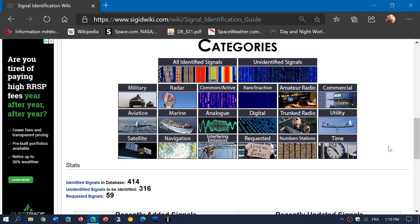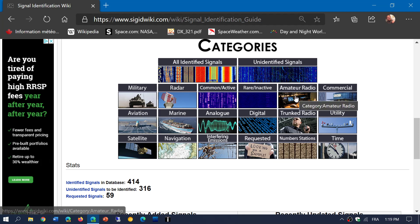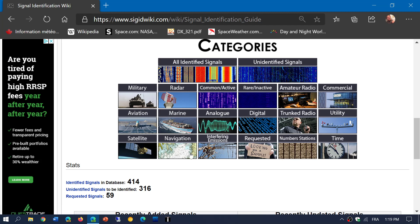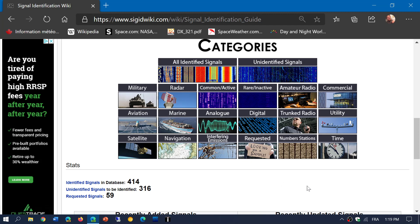Some of the easiest to often identify are amateur radio. So you can check out amateur radio, there's the utility, and of course you can check out the different types of signals that are available here to learn more about what types of signals you are listening to.